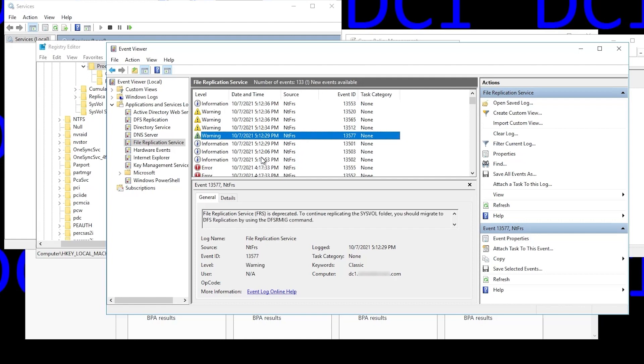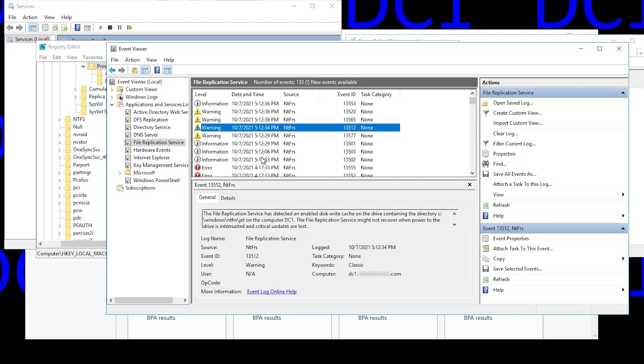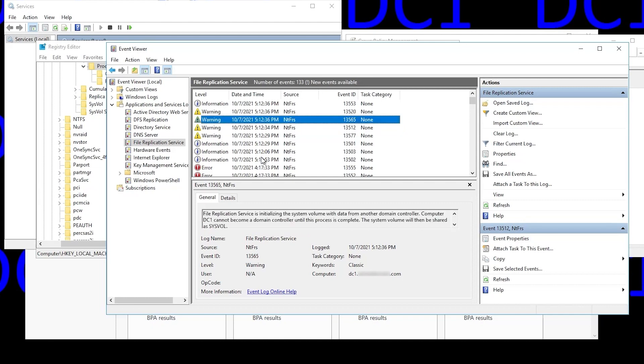File replication service is deprecated. We knew that already. Ignore that write cache error. It says it's initializing the system volume with data from another domain controller. That's exactly what we want it to do. That's what a non-authoritative sync is.